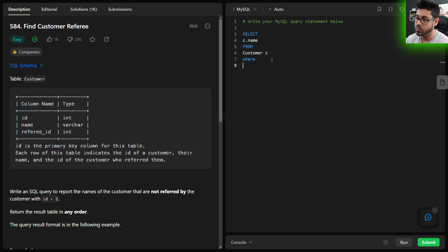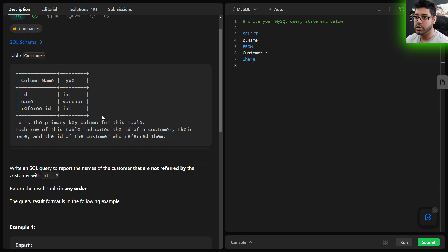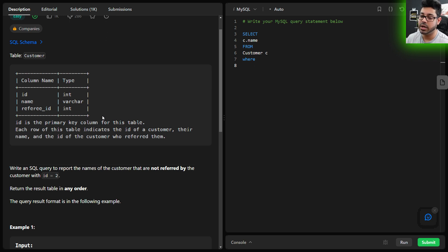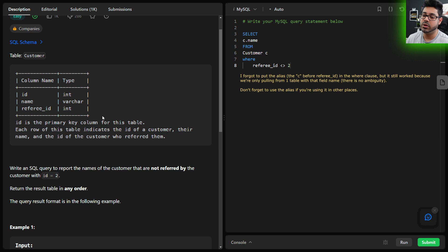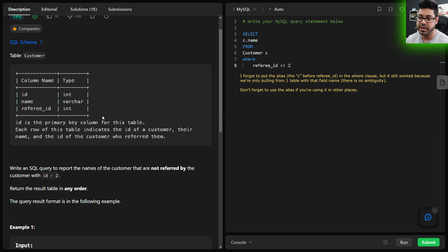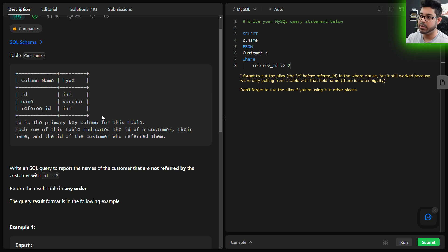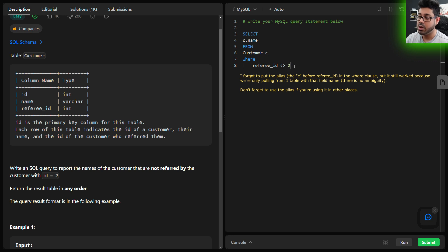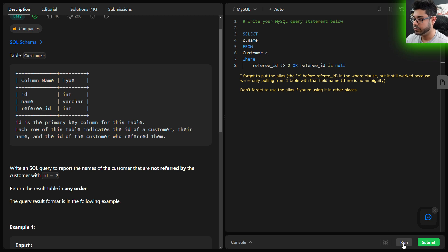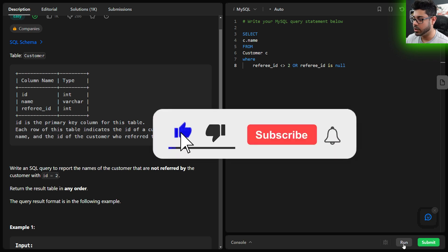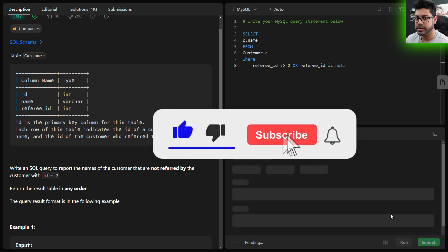So WHERE—whoever referred this customer should not be customer id 2, so the referee_id is not 2. And remember, we also want to take into consideration any customers who haven't had anyone refer them. In that event, the referee_id might be null. So WHERE referee_id is not equal to 2 OR referee_id is null—either of those conditions should work. If we go ahead and run this...